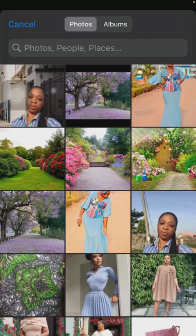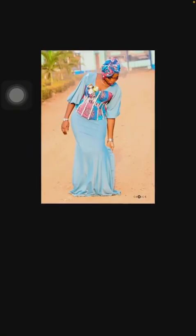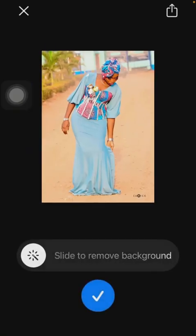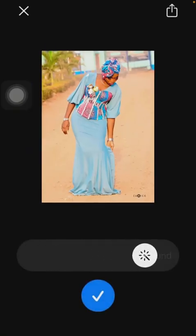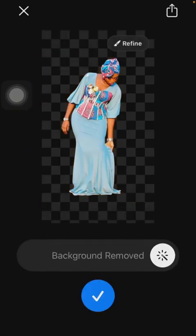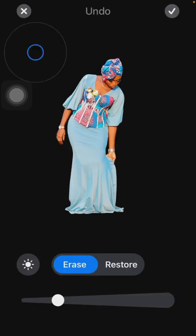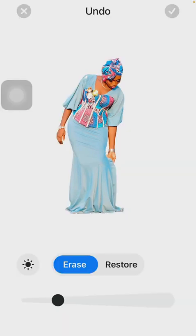Then you slide to remove background. I want to add that if the background is not properly removed, you can click on Refine, then click on the brightness, the sun-like icon here, so you can see if there's any place you need to still erase.